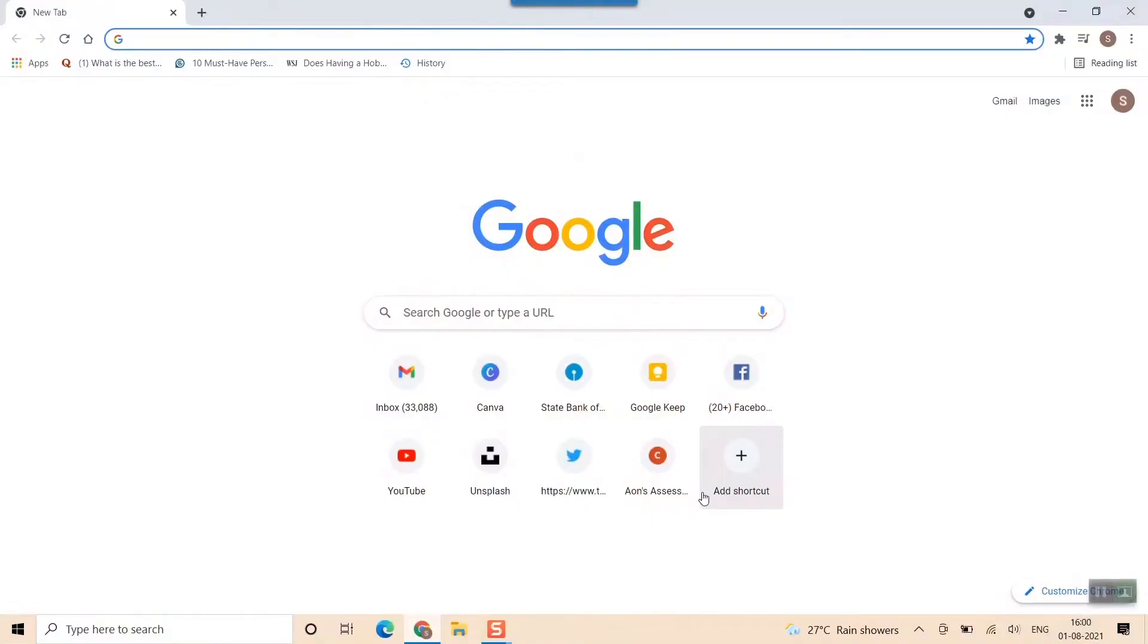Hello friends and welcome to a brand new video of Infotainment. In this video we'll see how to view the things that you have downloaded in your browser. So let's go and see in the laptop itself. As you can see, this is my Google Chrome browser I have opened here.